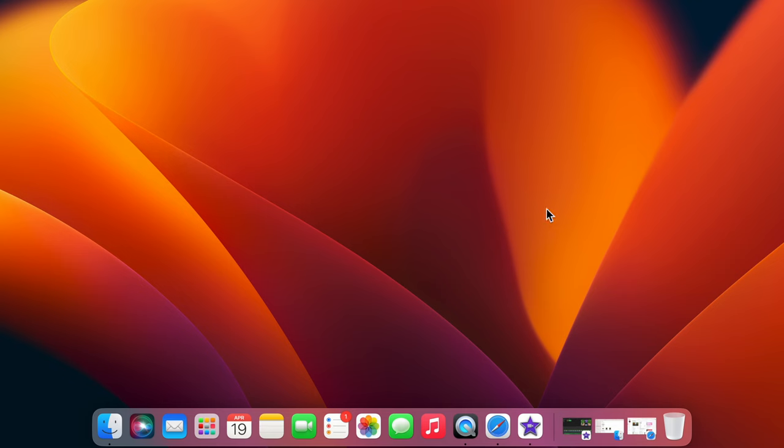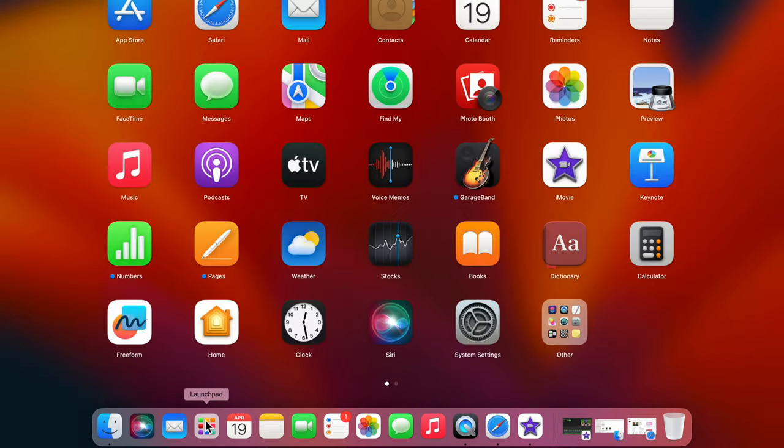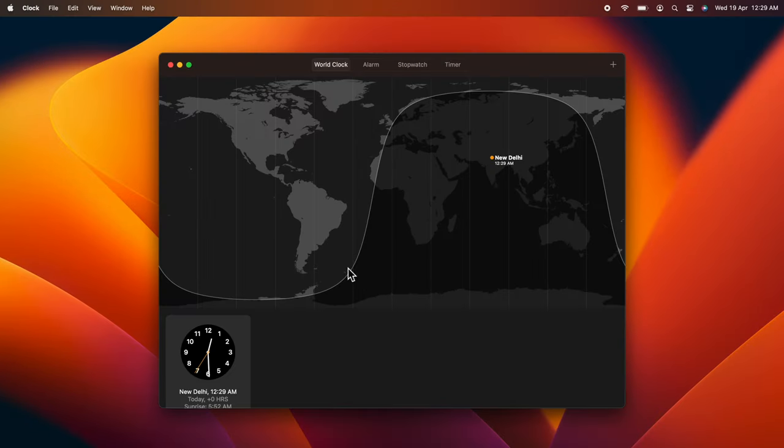First, open the Clock app. Click Launchpad, then click the Clock app and click Stopwatch.